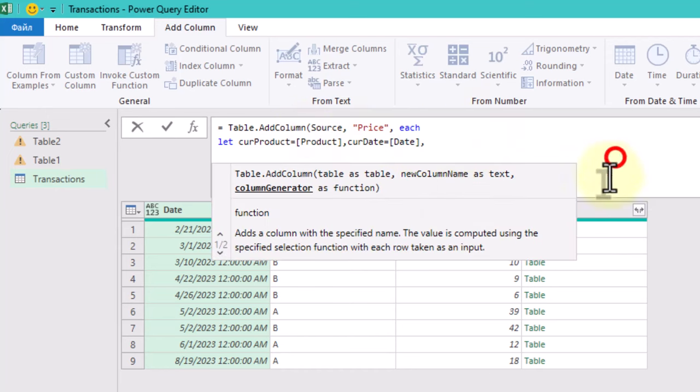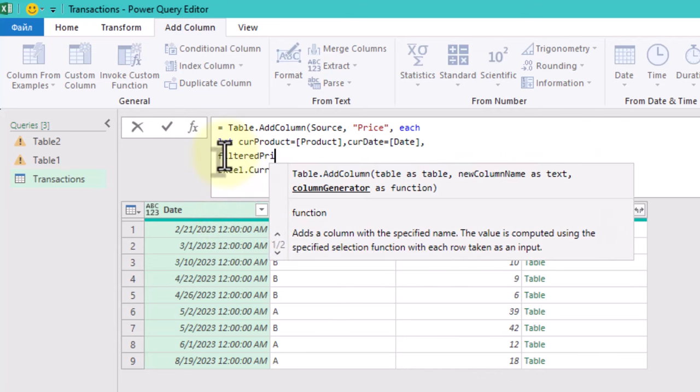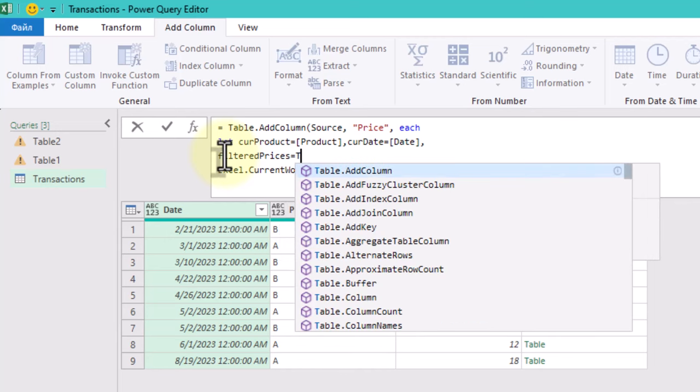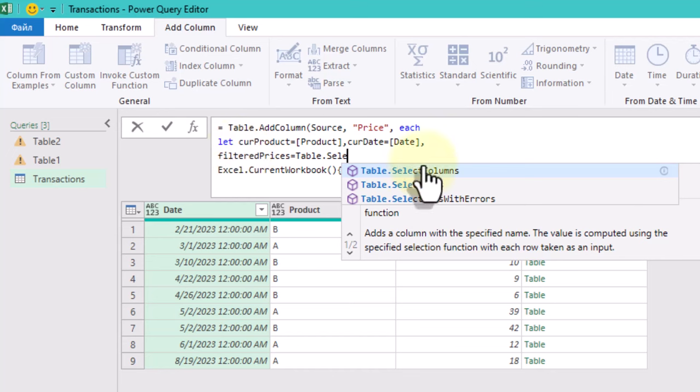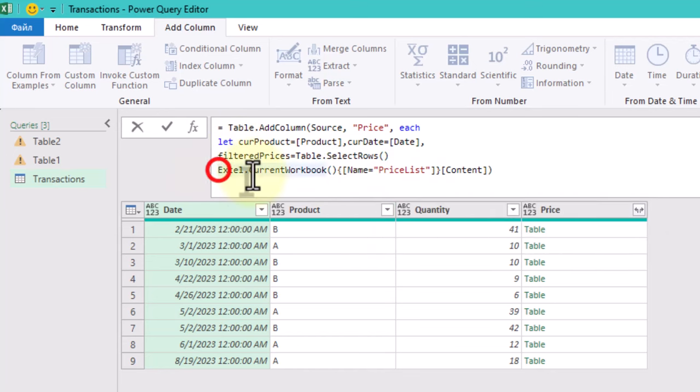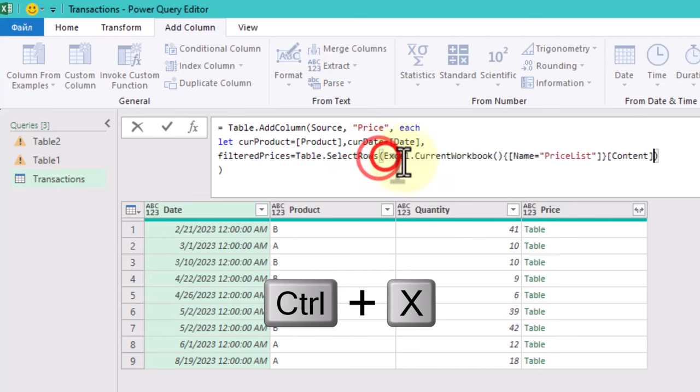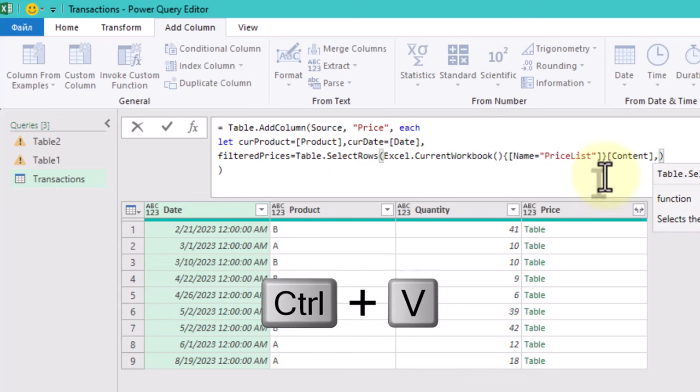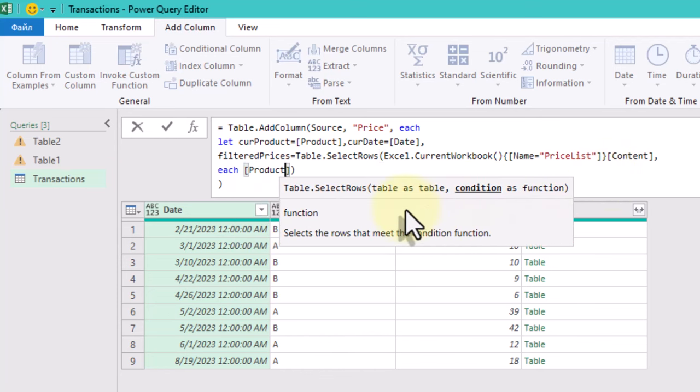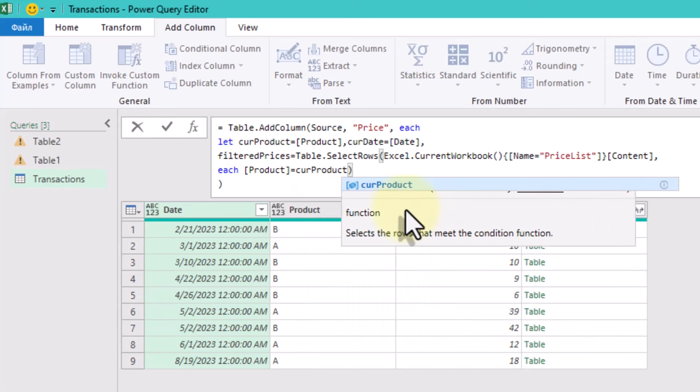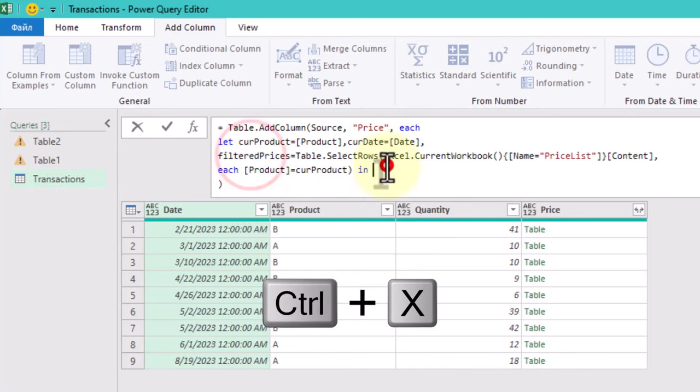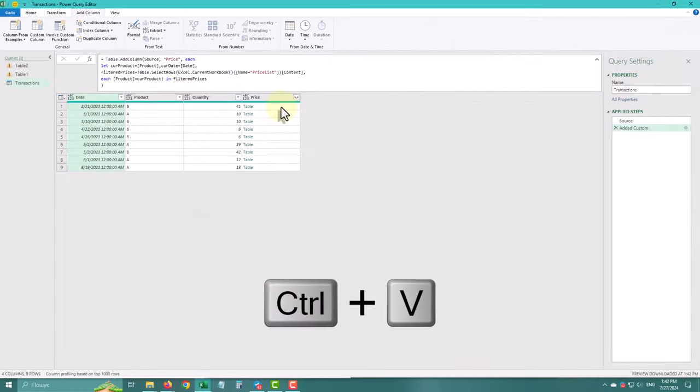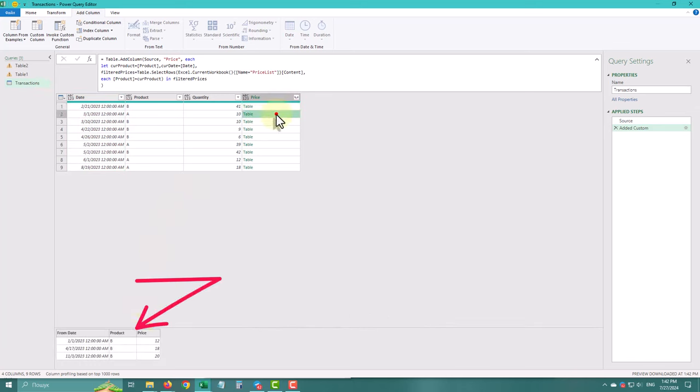Now create a formula to select only the rows with the same product name as the current transaction using table select rows function. Check the result. Each nested table should now contain prices for only the relevant product.